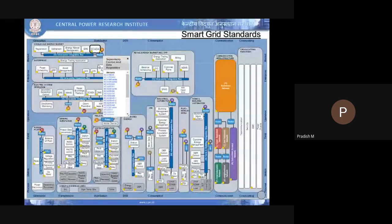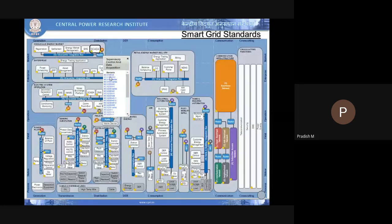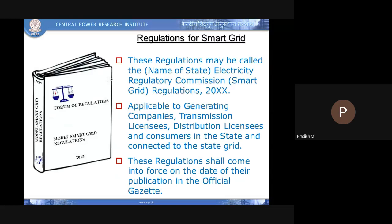Whatever smart grid implementations happen must be as per international standards. In India, state and central electricity regulatory commissions — State Electricity Regulatory Commissions and the Central Electricity Regulatory Commission — must approve any new implementations. The Forum of Regulators released model smart grid regulations in 2015, listing statutory requirements and permitted concepts for smart grid projects for state utilities.